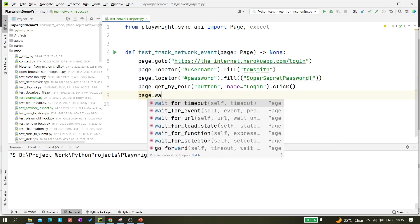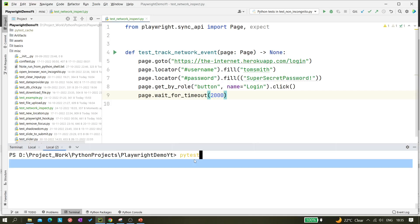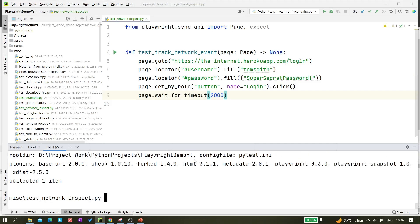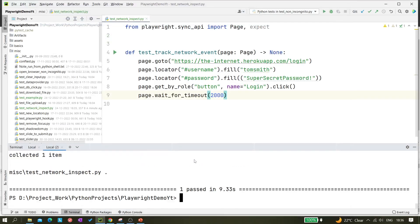I'll add `page.wait_for_timeout(2000)` milliseconds, then run the code with `pytest --test as headed` targeting the test_network_inspect file. It collected one item, opened the website, and logged into the secured area. The test passed. This part is done, but our goal is to get the network traffic, so let's try to do that.